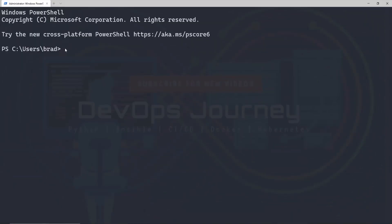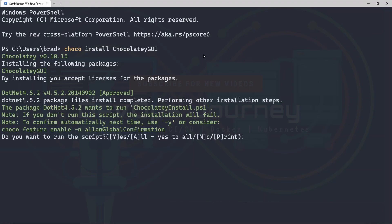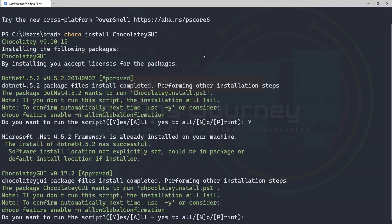Now if I run the command again, I no longer get the warning, and it looks like it's going to go through. I'm going to go ahead and hit yes here and let this install.